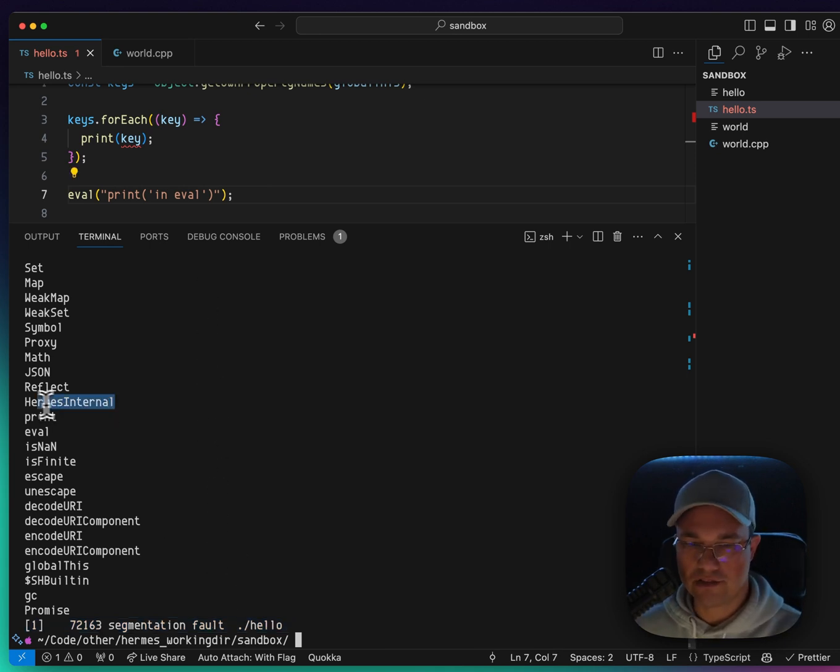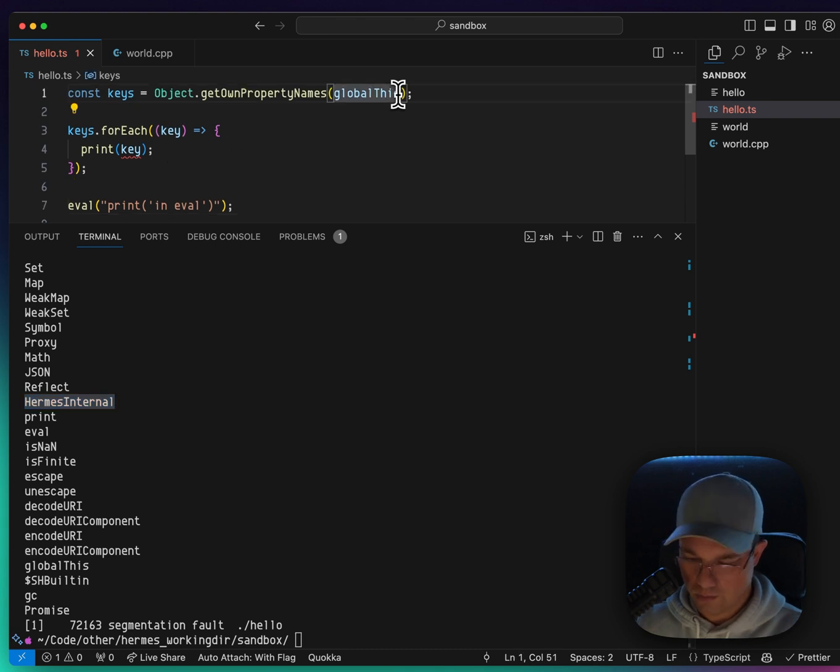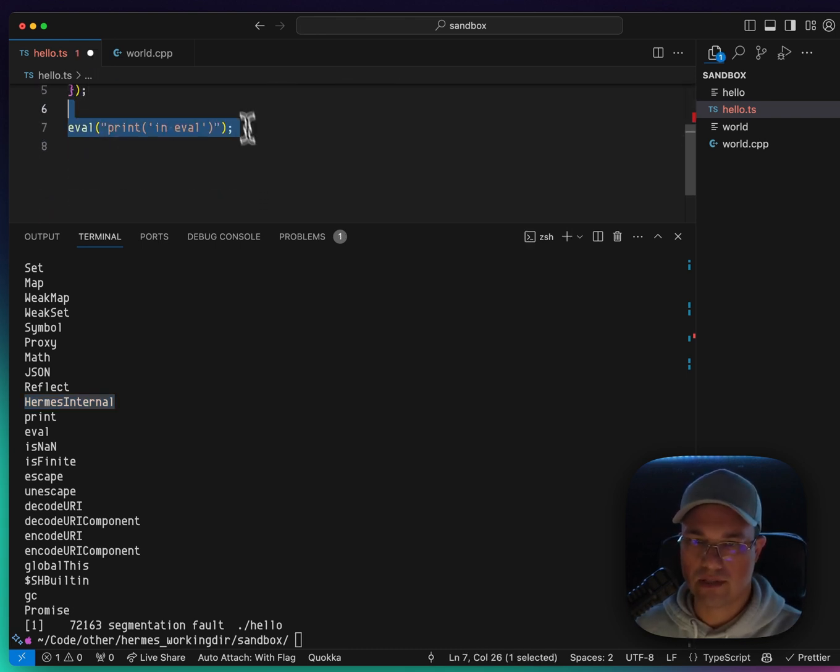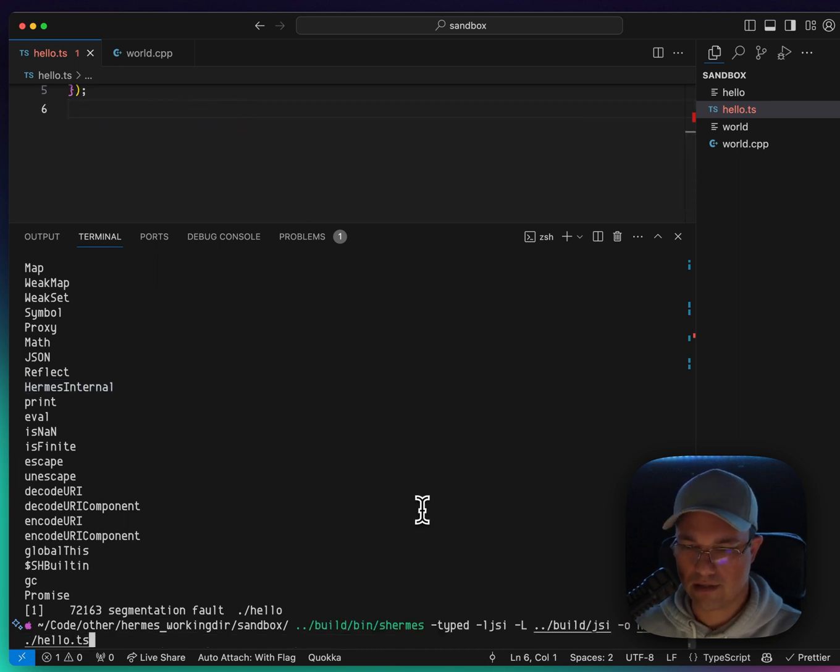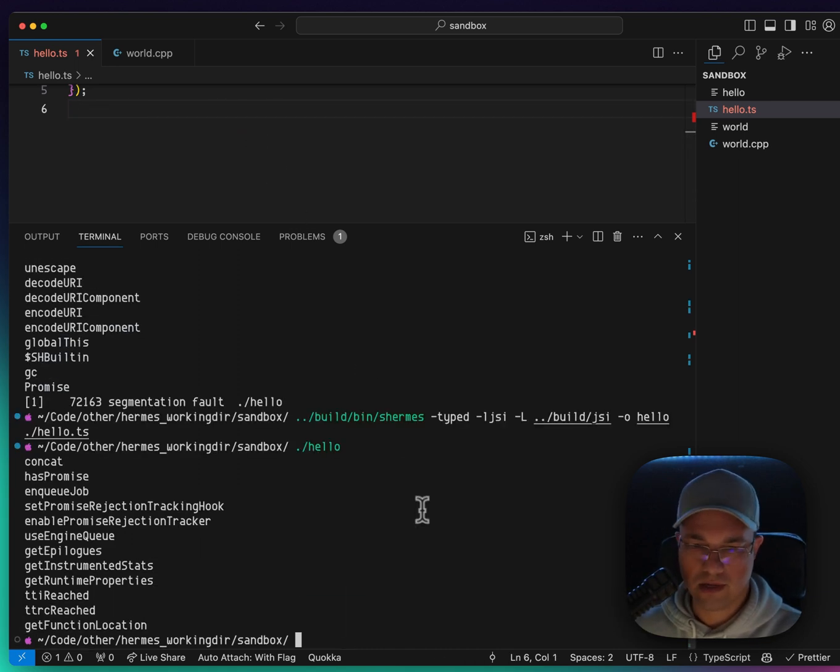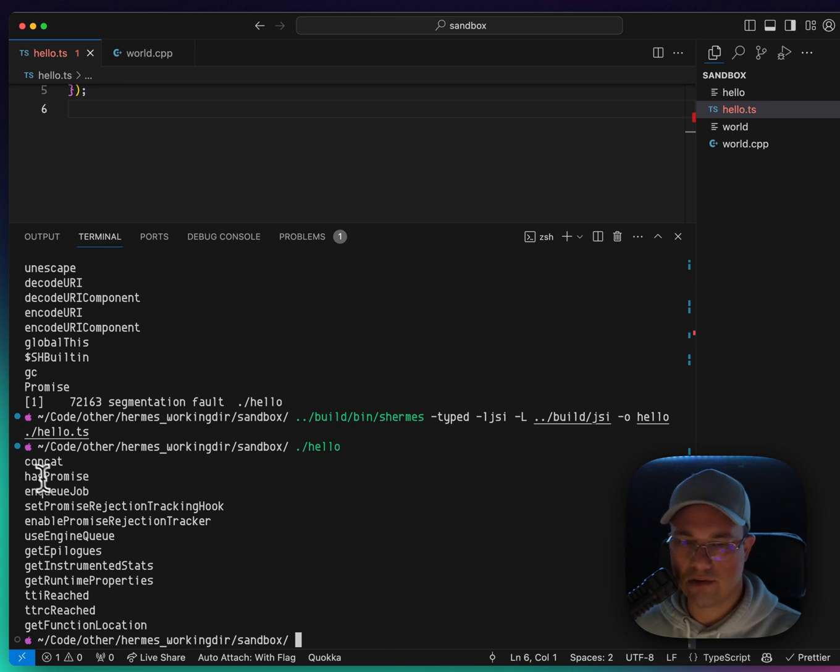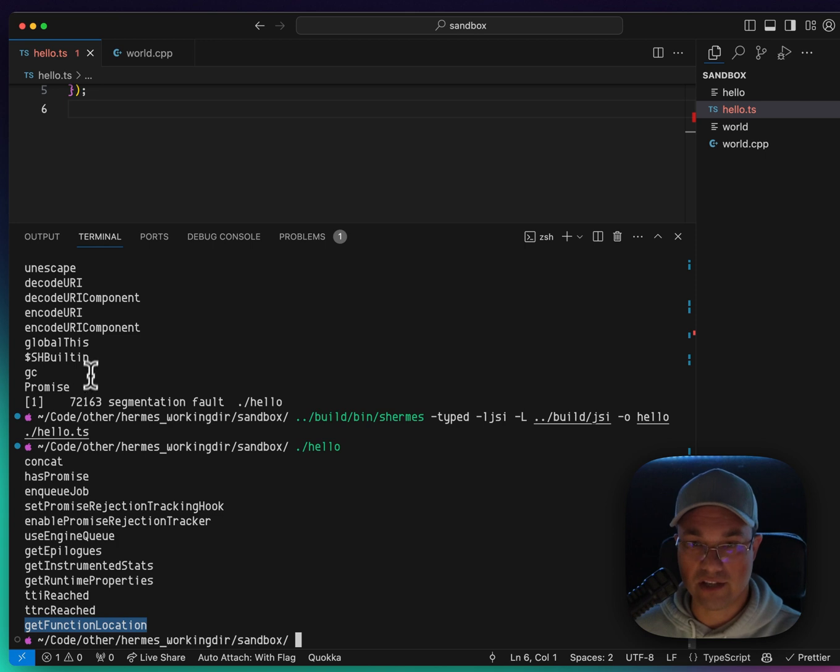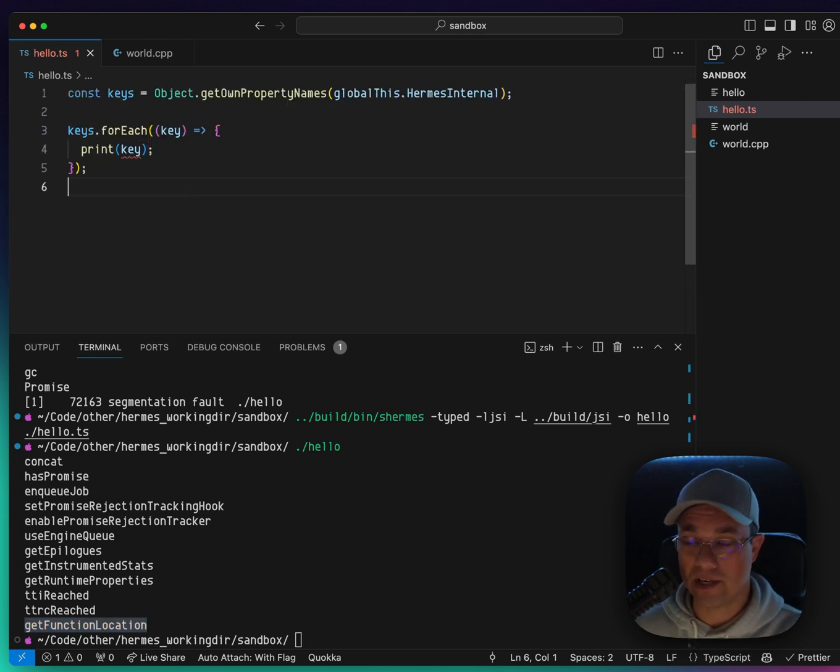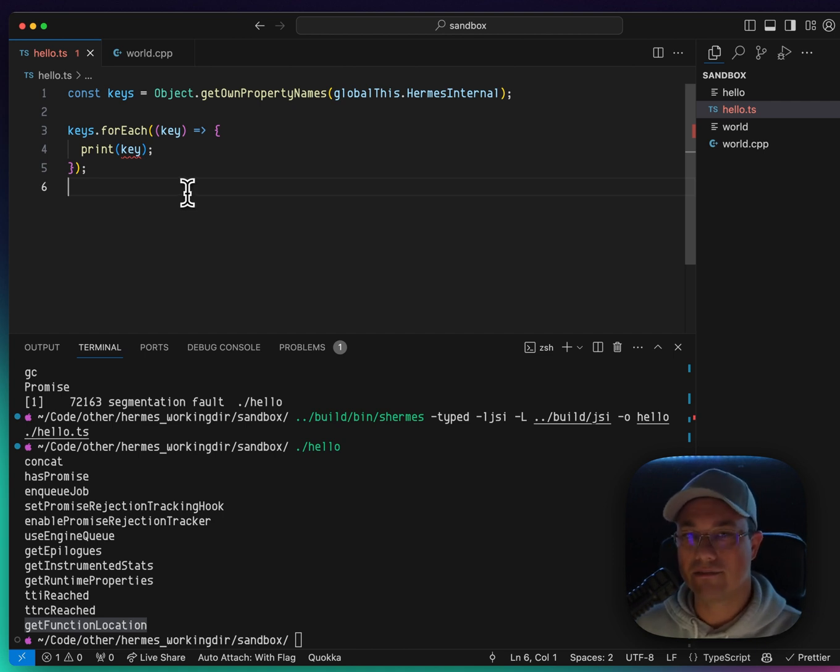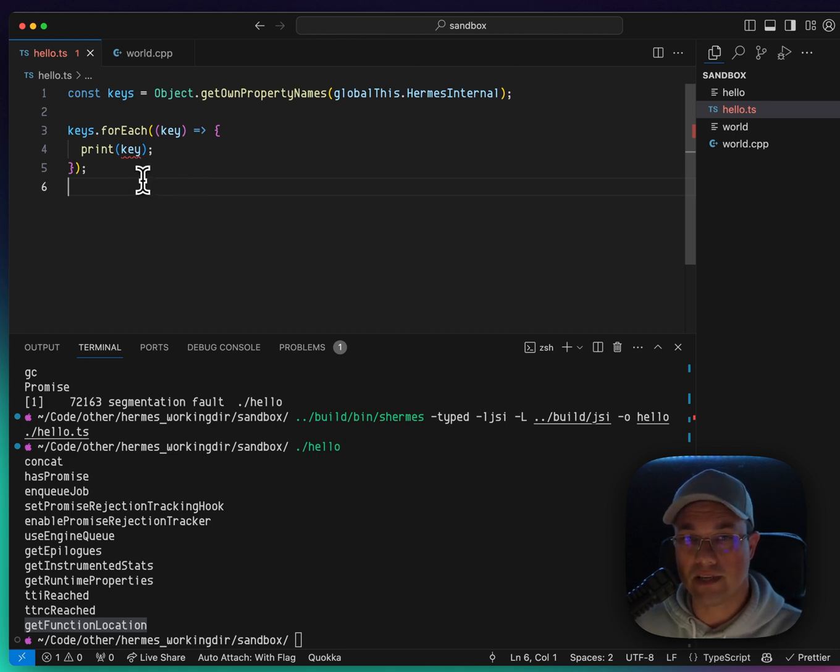There's an interesting Hermes internal. Let's see if we can get what's in Hermes internal and see what's in that. Compile that and then run hello. And Hermes internal has concat, has promise, and queue job, get function location. These are kind of interesting. This is not documented. Most of this stuff is not documented right now. This is stuff that I would probably wait on Svetan to release more information about and the rest of the static Hermes team there at Meta.